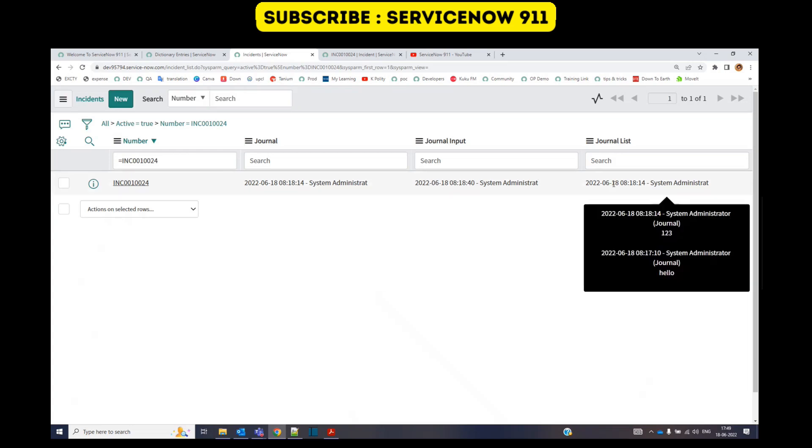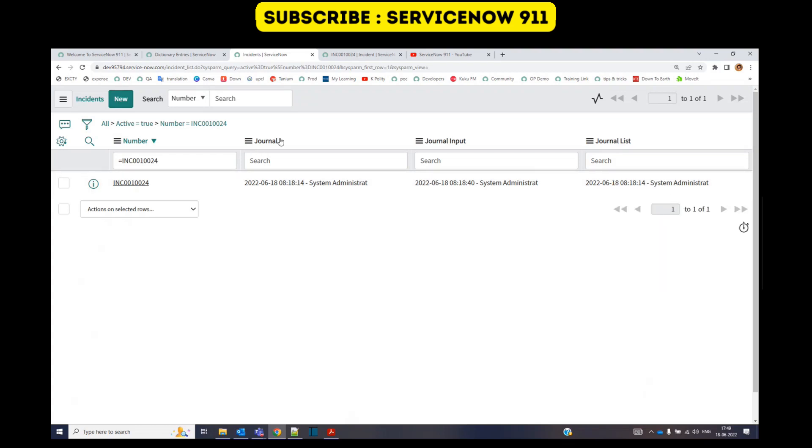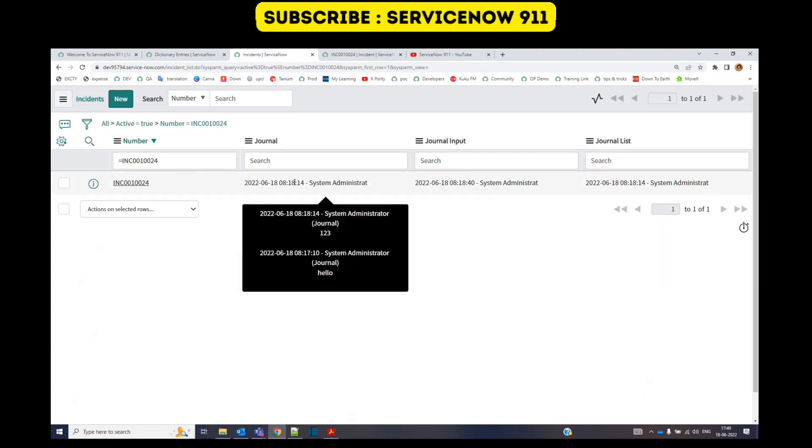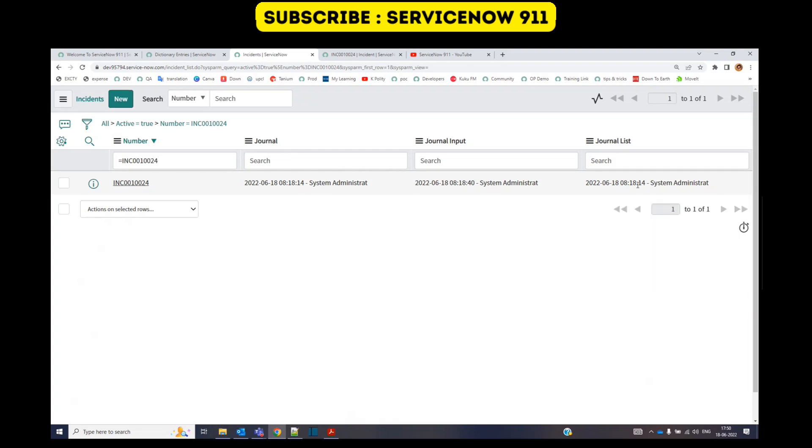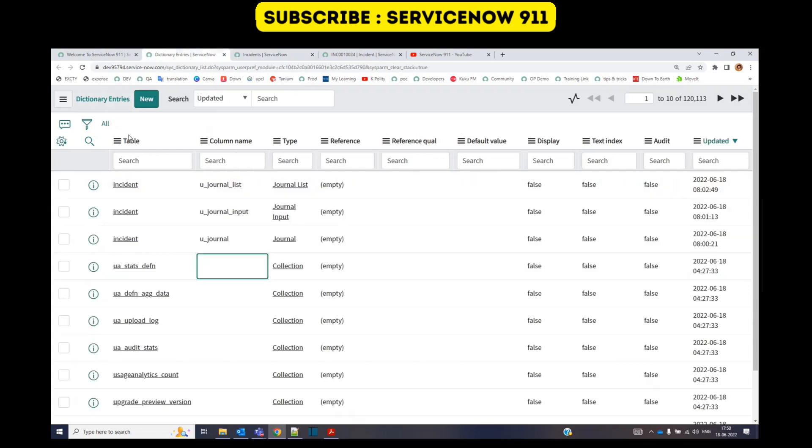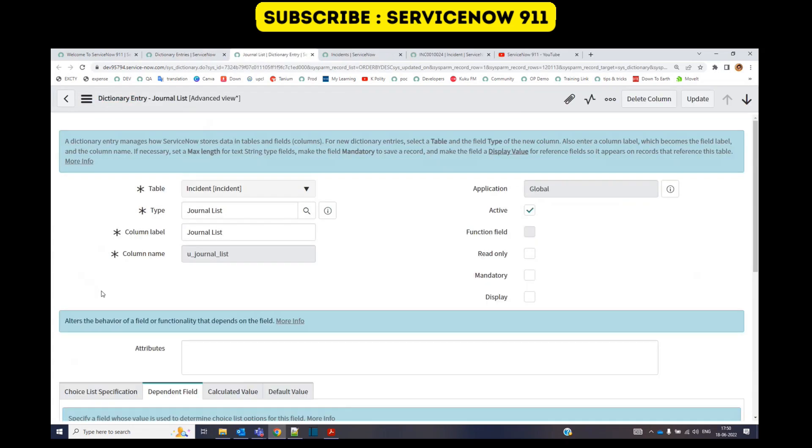Let's see what is there in the journal list. We are seeing the same updates as in journal field, the very first one. It means that the journal list is displaying the journal field's entries, right?